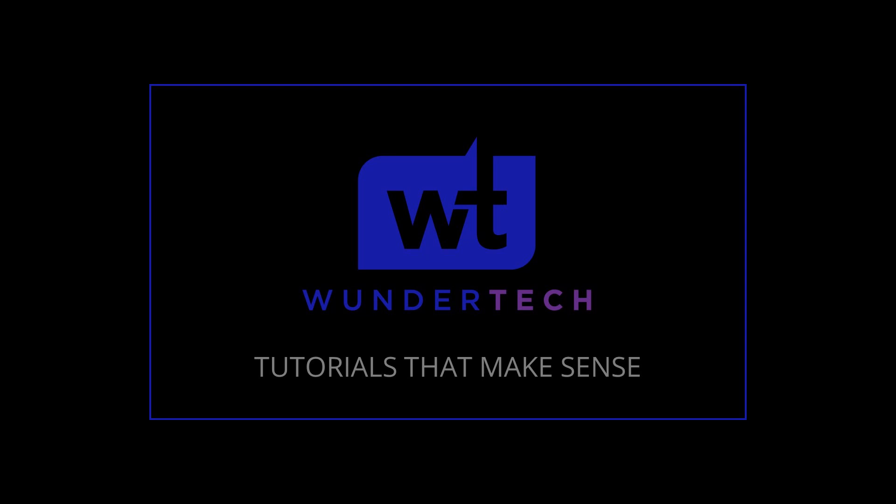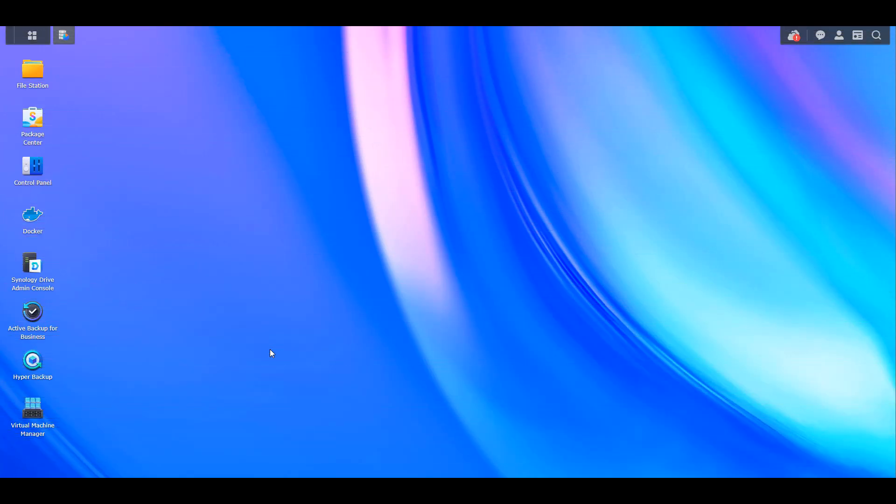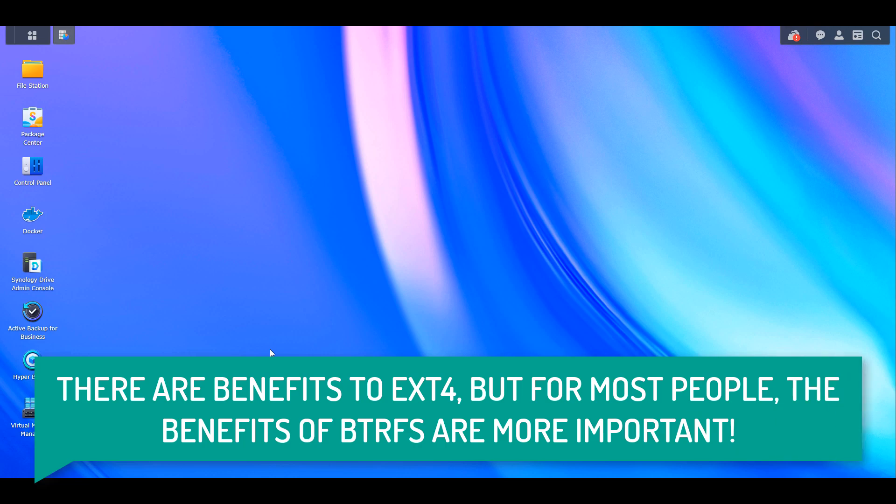Hey everyone, this is going to be a really quick video on why I think that most users should use the btrfs file system as opposed to the ext4 file system. I've received this question a lot and the two reasons are relatively straightforward, but I thought it might be a good idea to get them in a video and explain my reasoning.